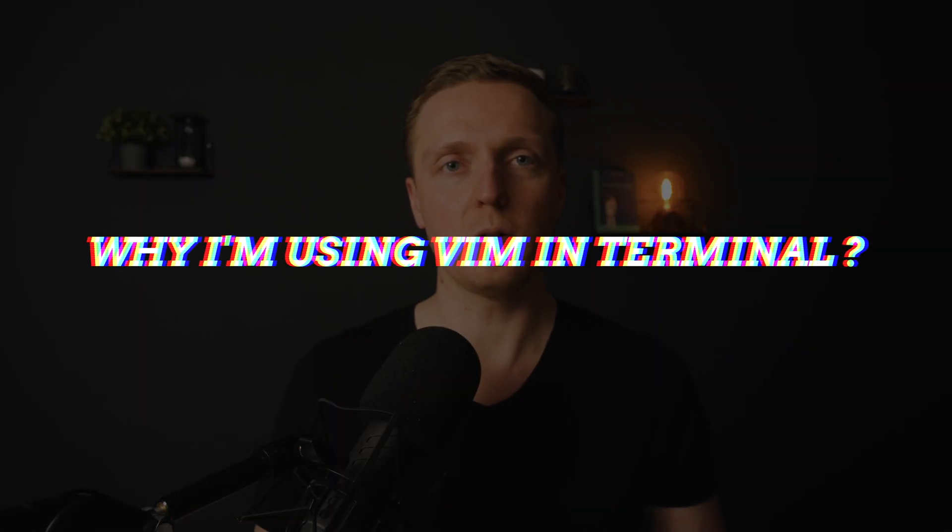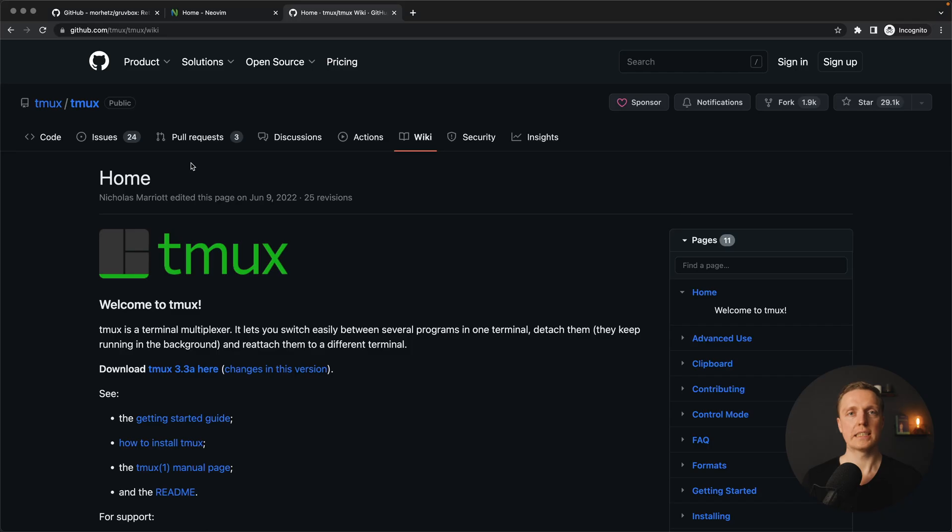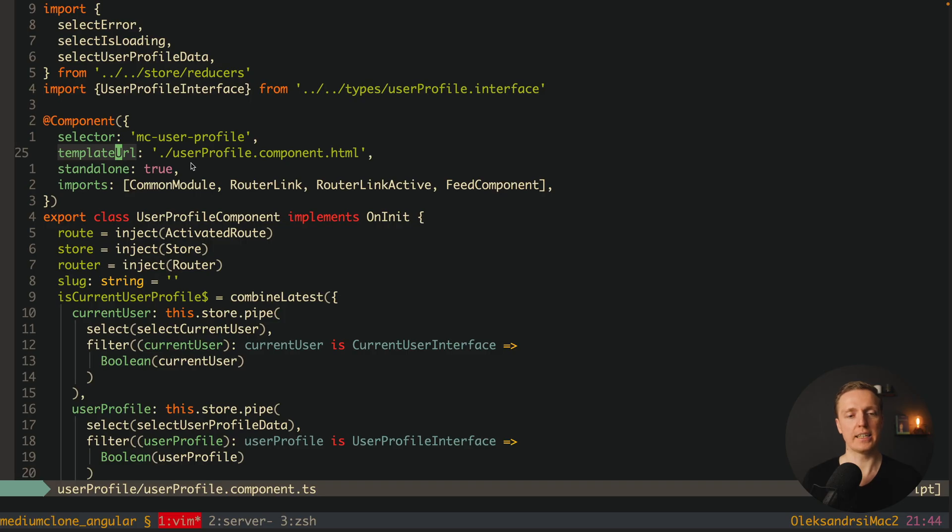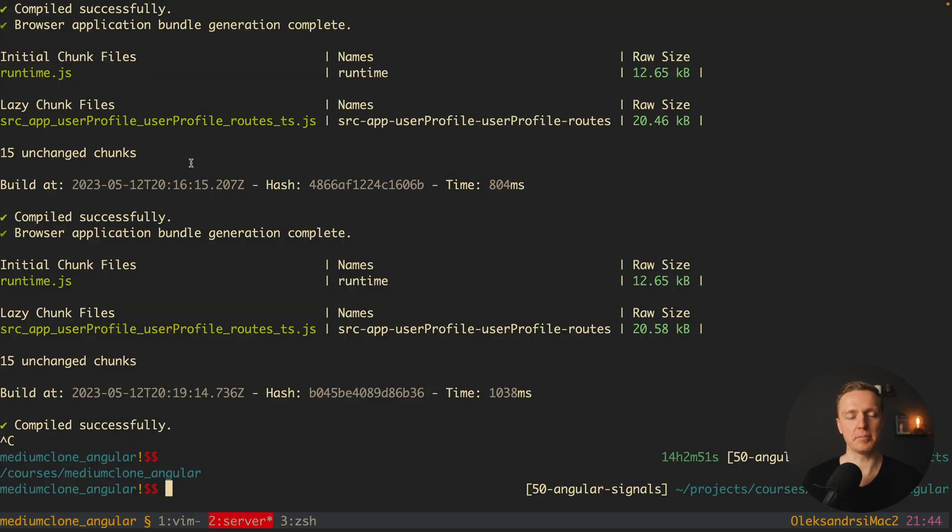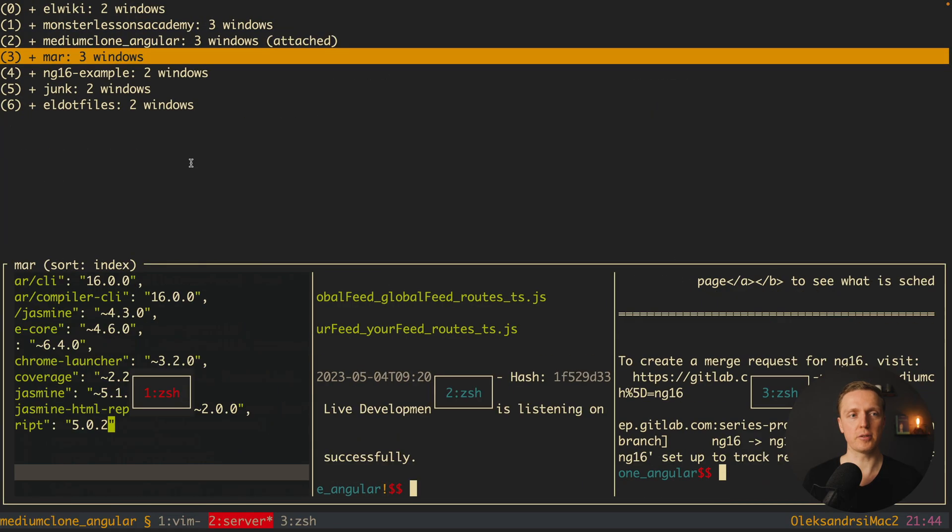The main question is why I'm using it from the terminal and not as an application. The main purpose is that Vim shines together with Tmux. Tmux is a terminal multiplexer, which means you can split your terminal, have different tabs, even different projects, and this is extremely fast.